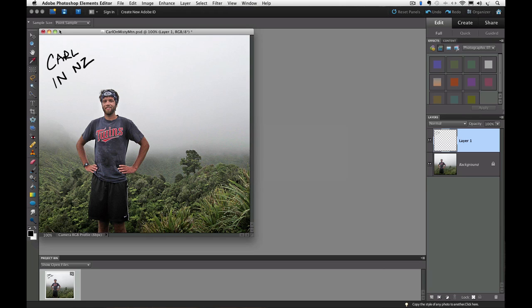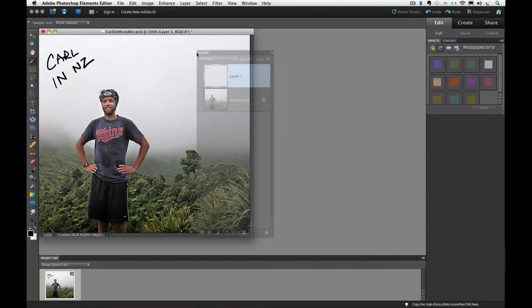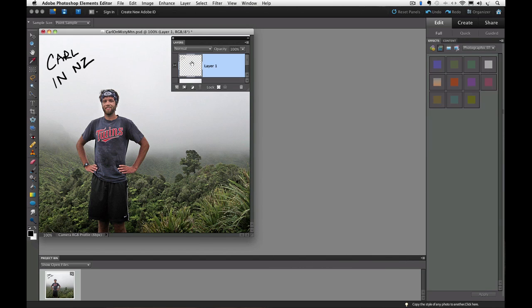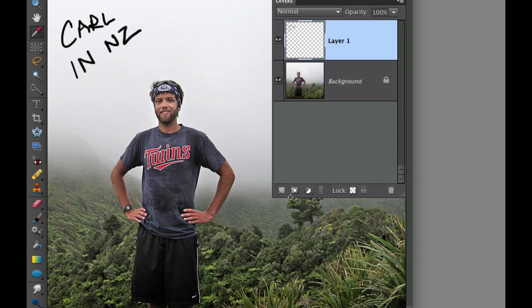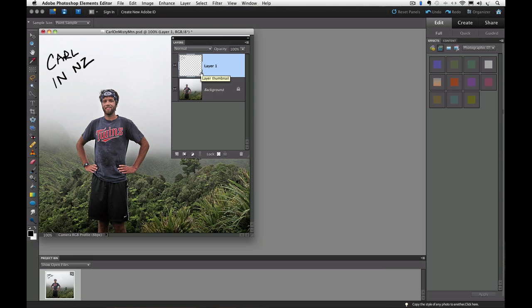The important thing to remember is that we created a new blank layer above the background layer by clicking on the Create a New Layer icon. Let me drag my Layers panel over closer so we can see what's going on. I'll make it a little bigger. We clicked on this Create a New Layer icon and that put a new layer called Layer 1 above our background layer in the Layers panel.